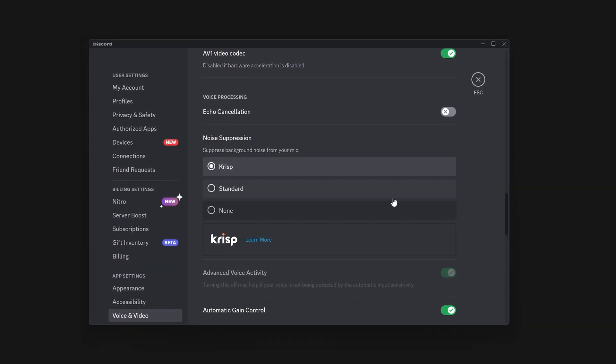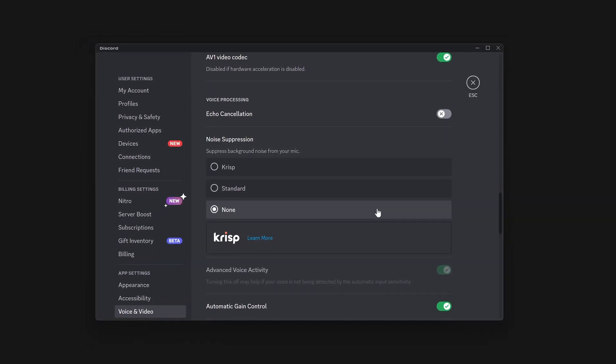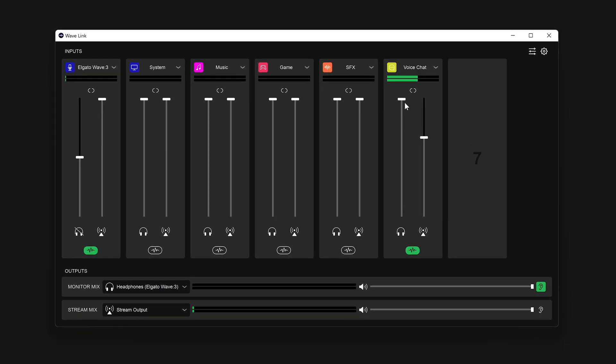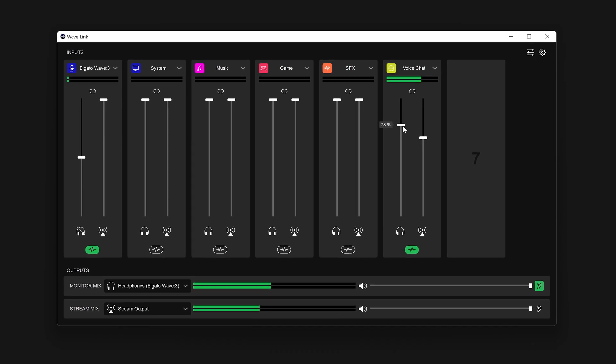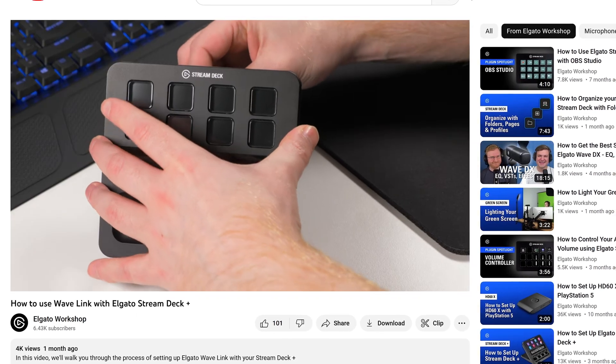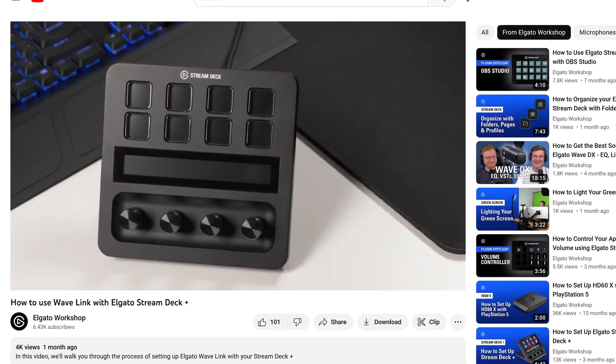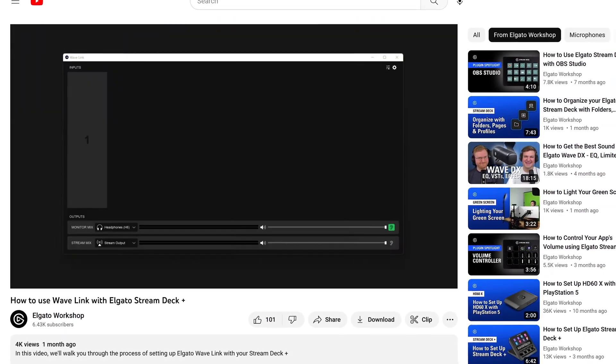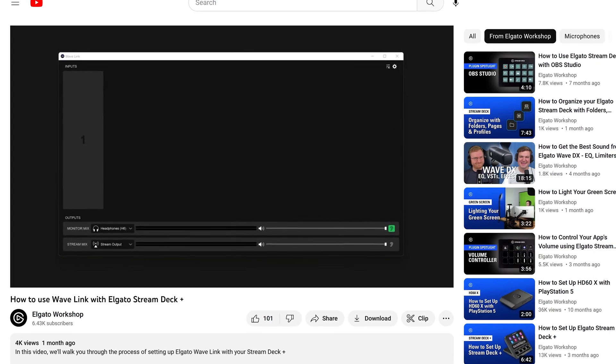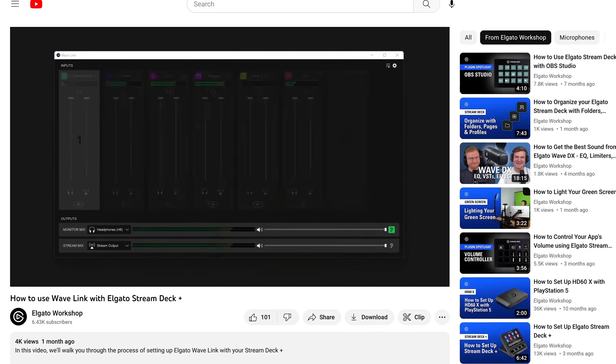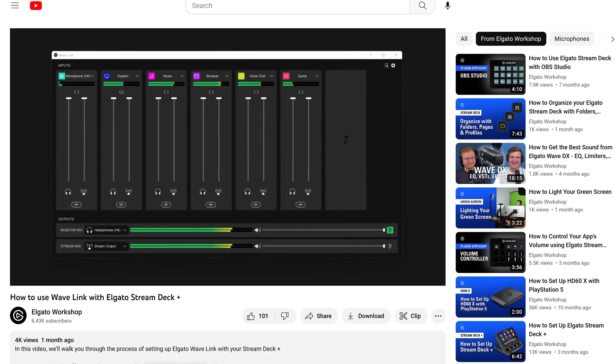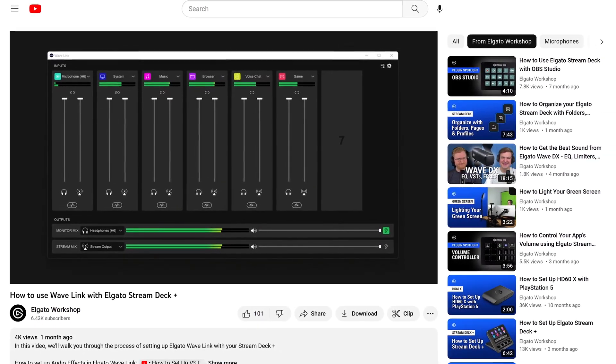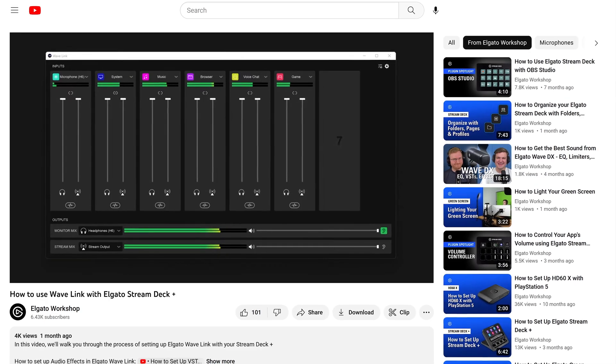In this video, we will walk you through setting up Discord with Elgato Wavelink. If you are new to Wavelink, we have a few videos covering the basics of adding and configuring channels, routing audio and more. We have these linked in the description.